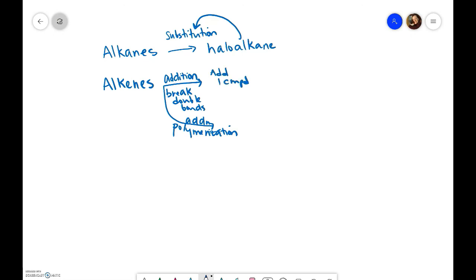Then we have alcohols and the alcohols, we need to know the type. They can either be primary, secondary, or tertiary.